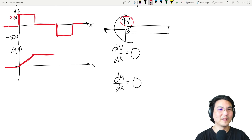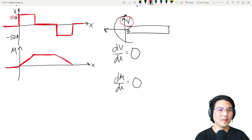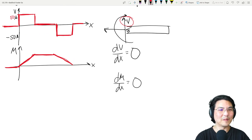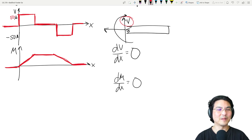From here to here, the slope is going to be negative 50, because the shear is negative 50. Then over here shear is zero again, which means bending moment is constant. So that's the concept of how you walk through it.